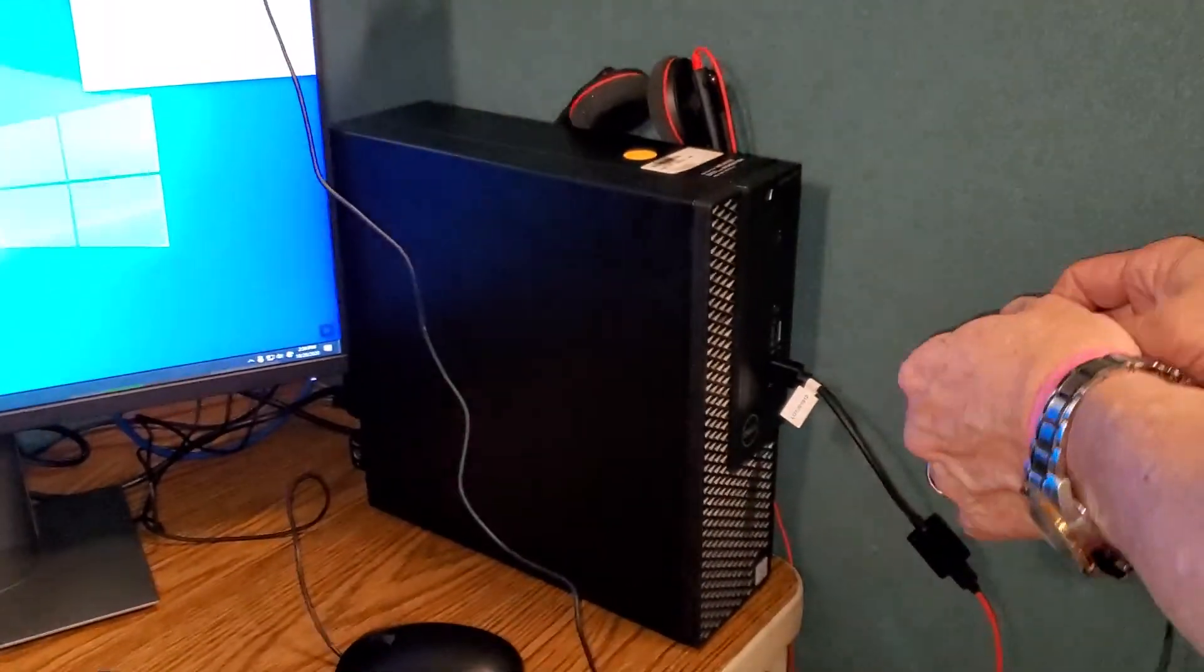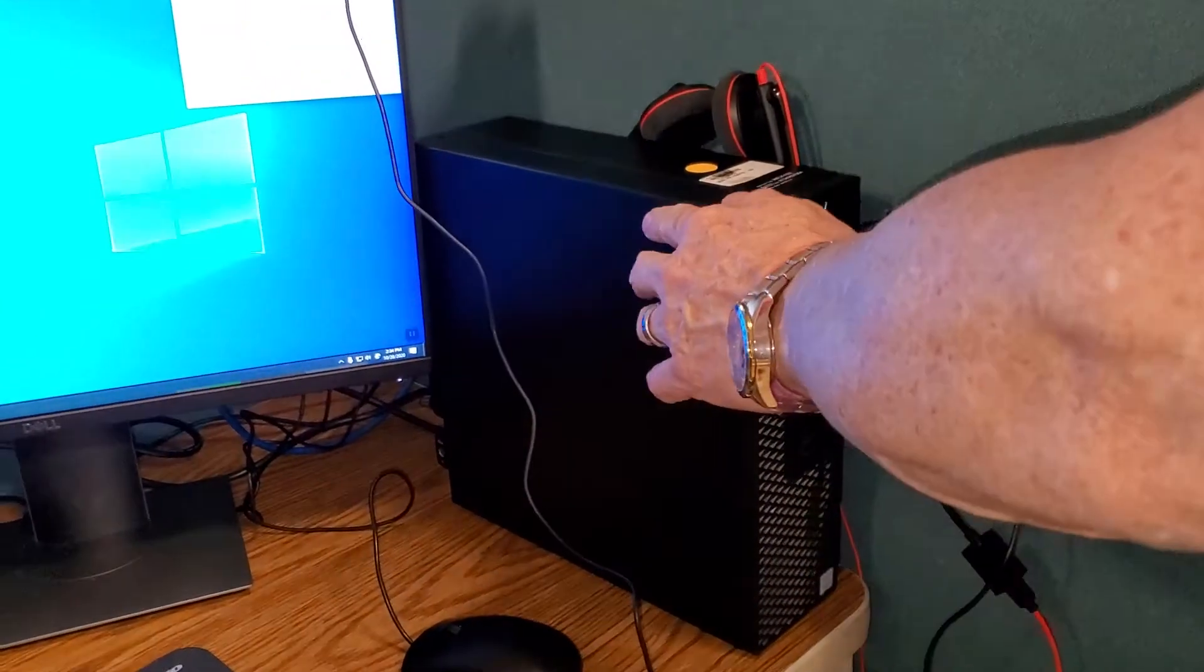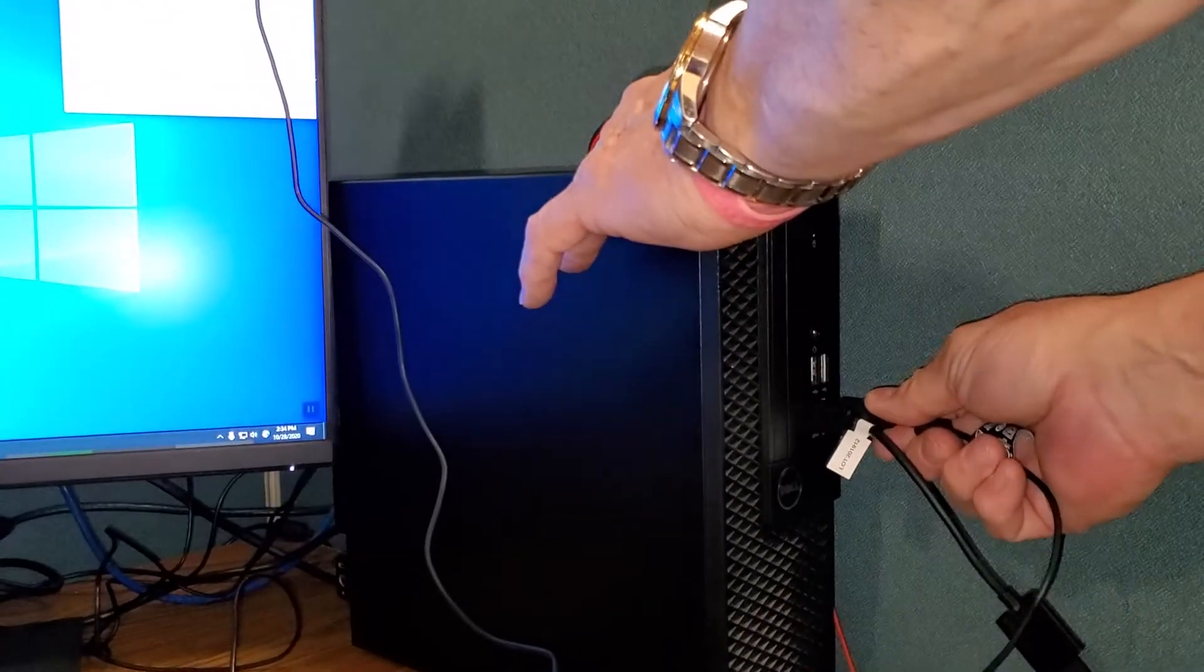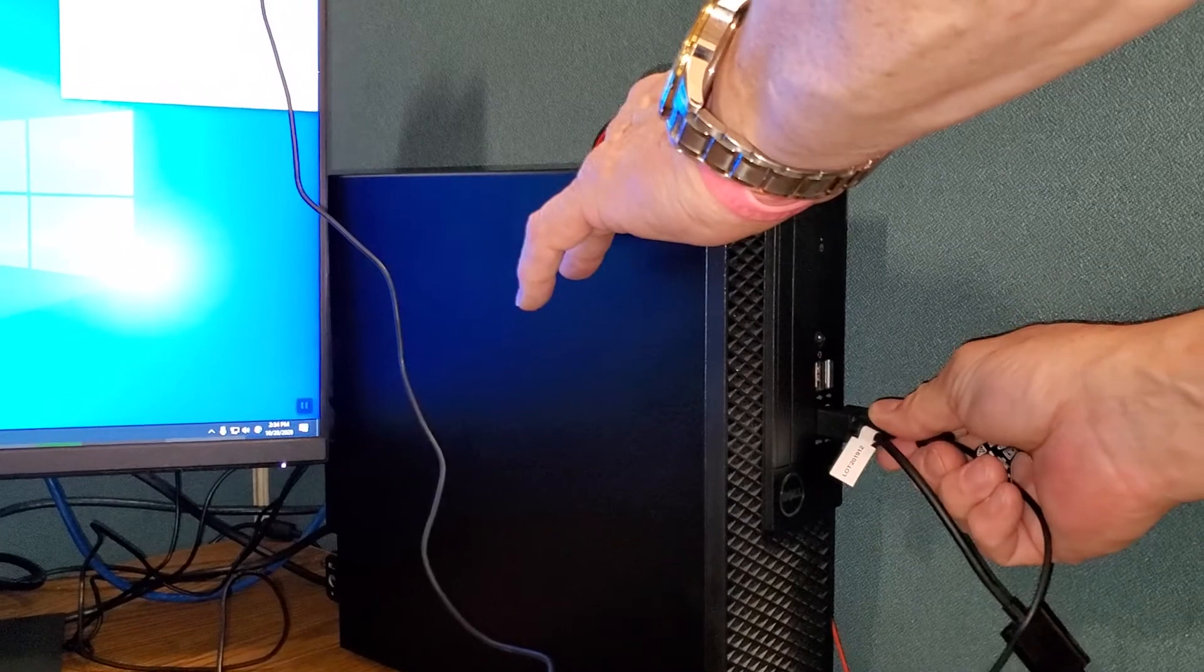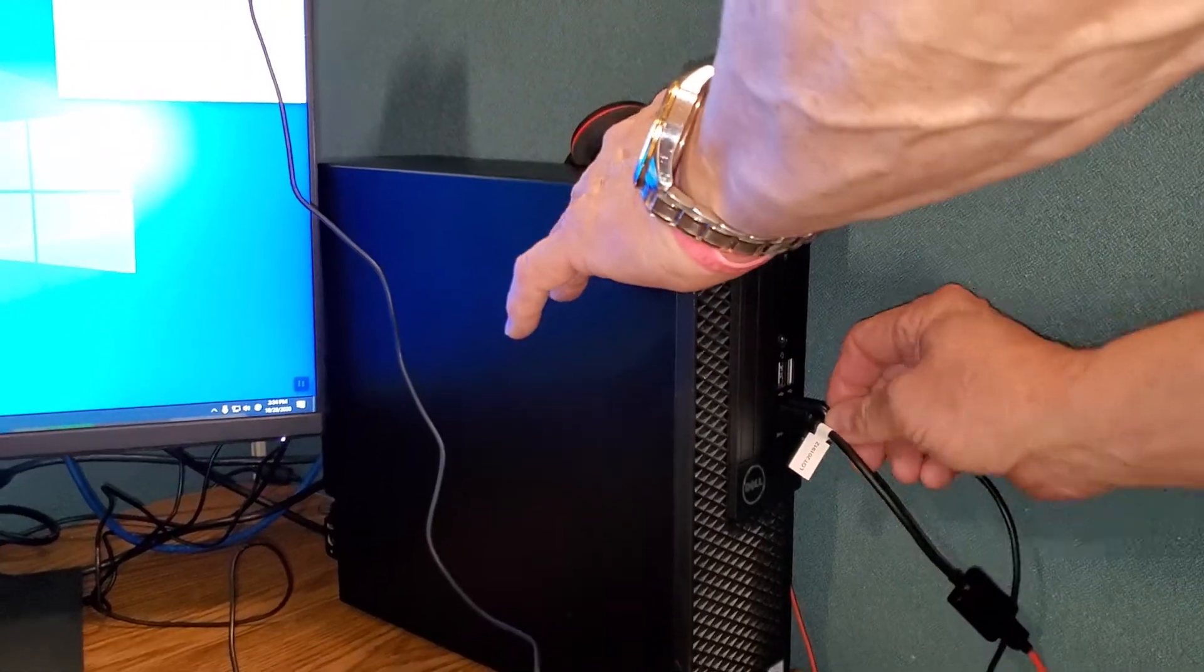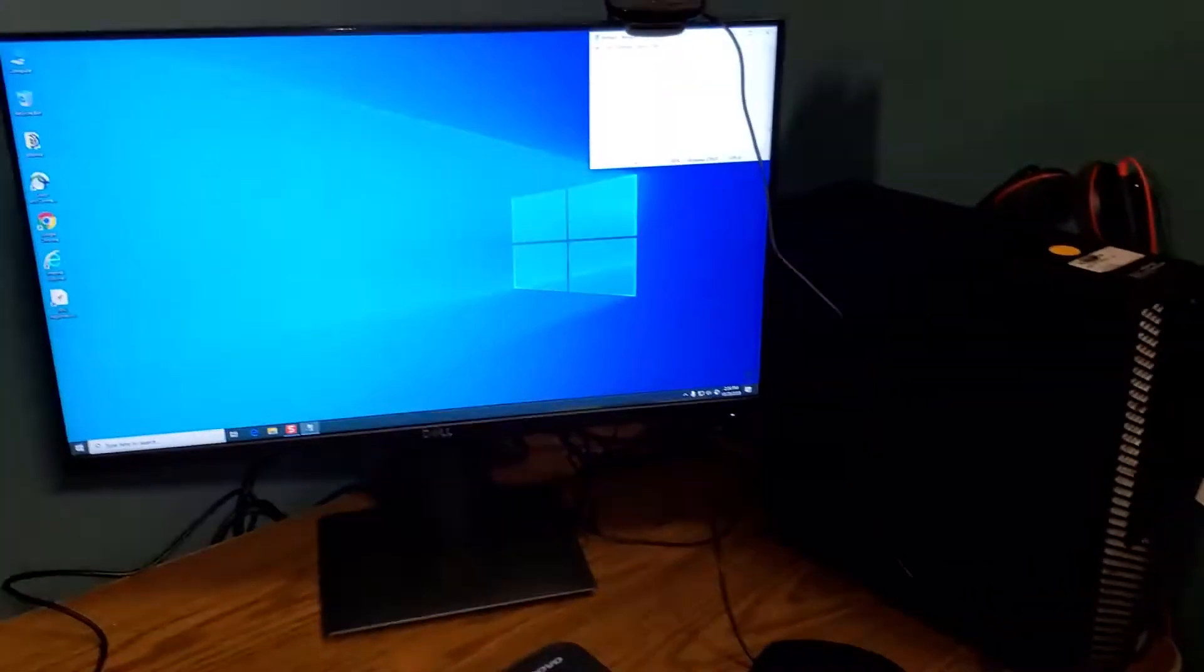We'll plug it into a high-speed port which will either have USB SS or will normally look blue.